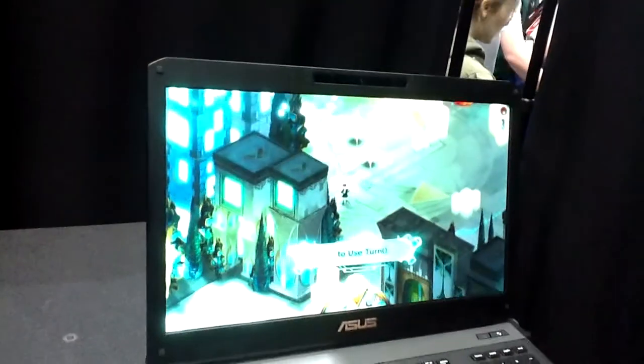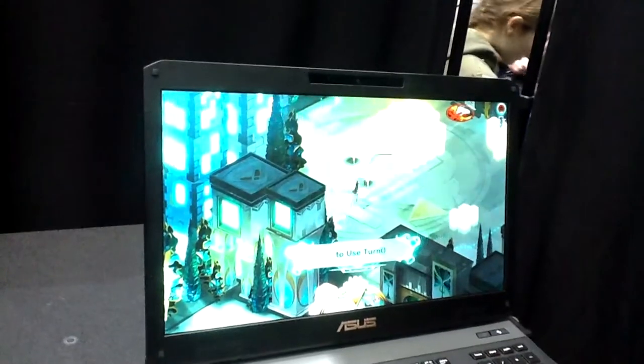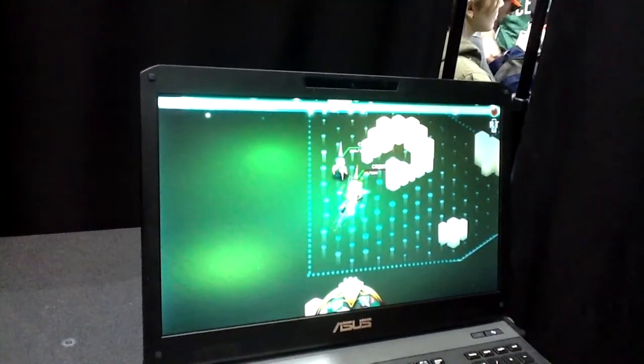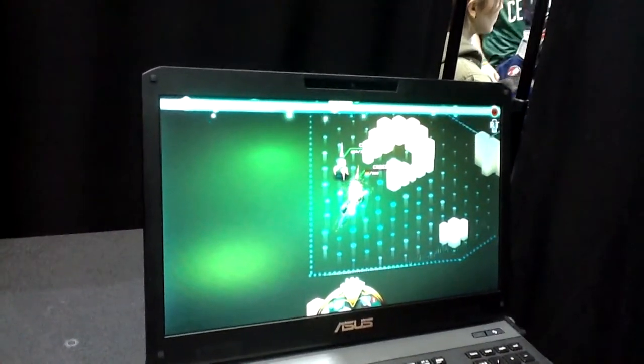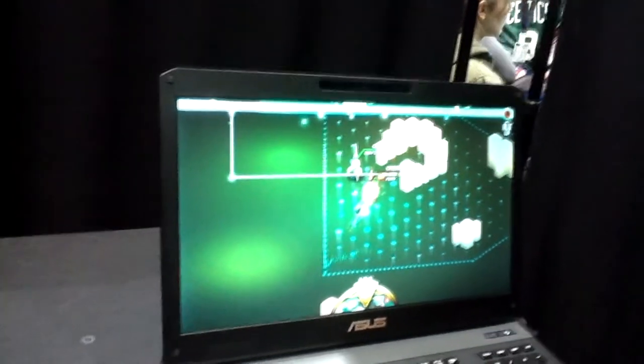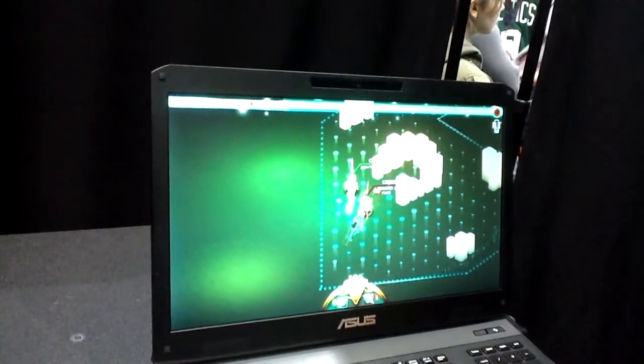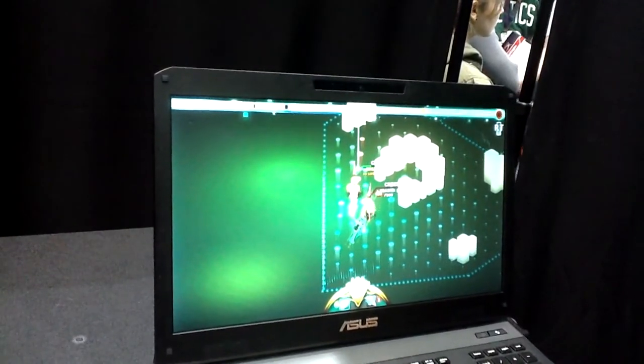Once you freeze time, you're able to move around, decide which enemies you're going to attack, which you're not, how you're going to attack them, and then execute it.